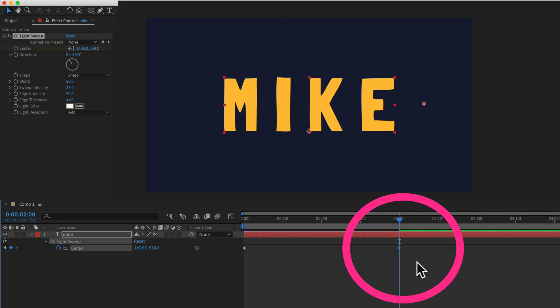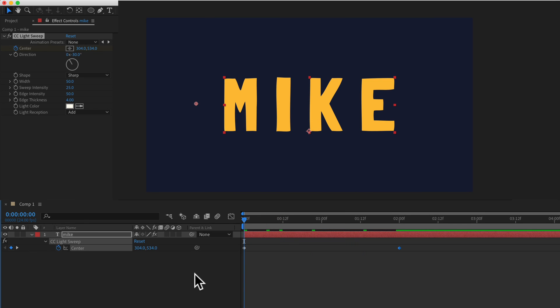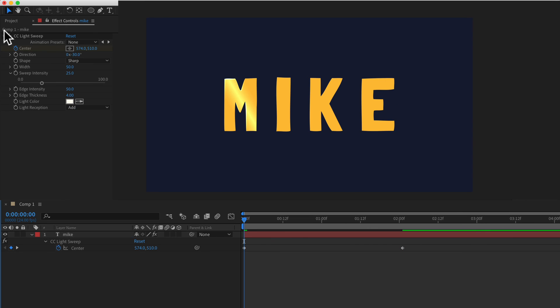You'll see it automatically creates that second keyframe. If I bring the playhead back and press the space bar to preview you will see now I have a light sweep going through the letters.